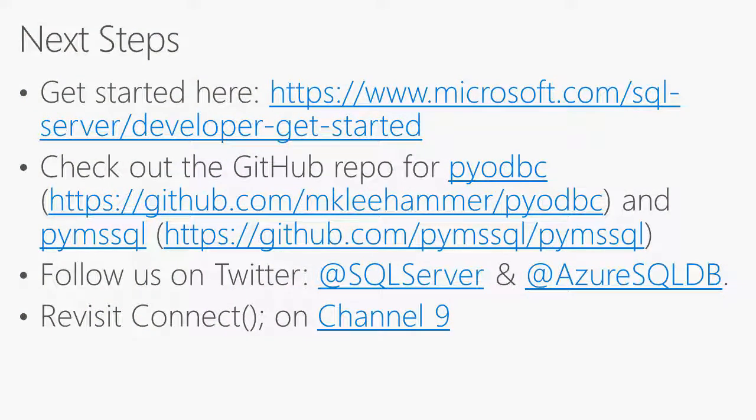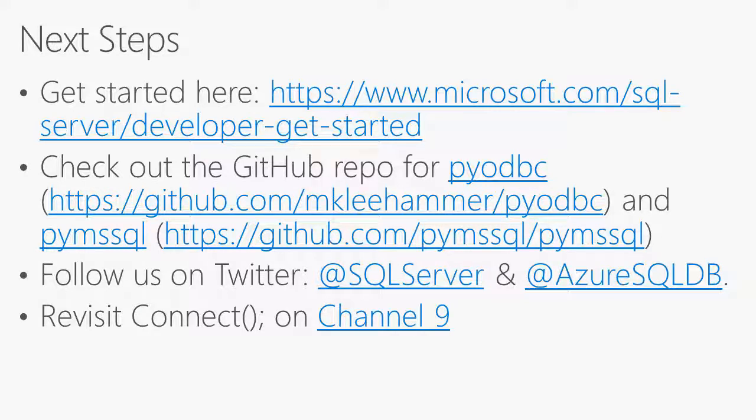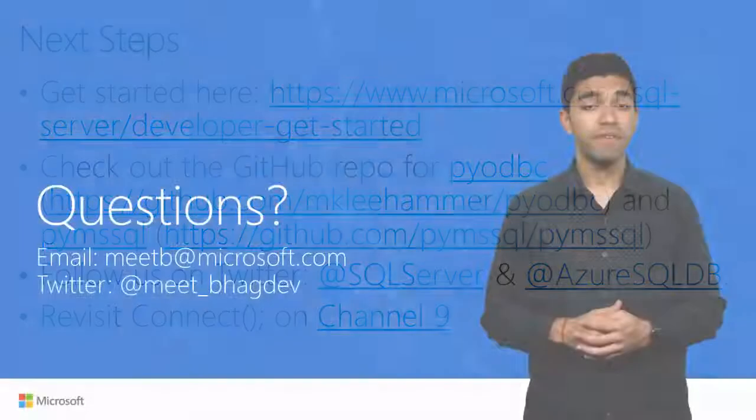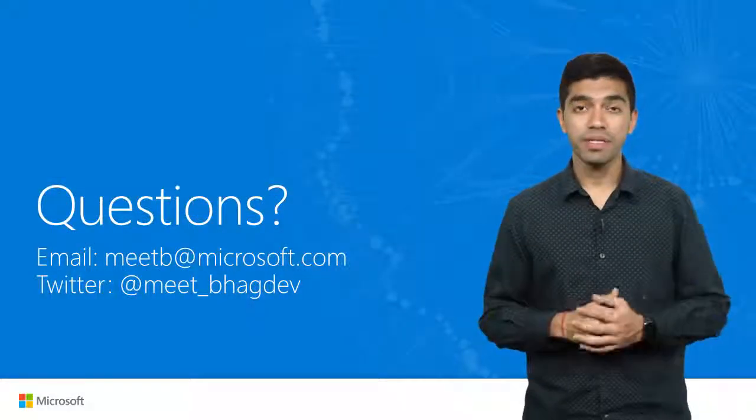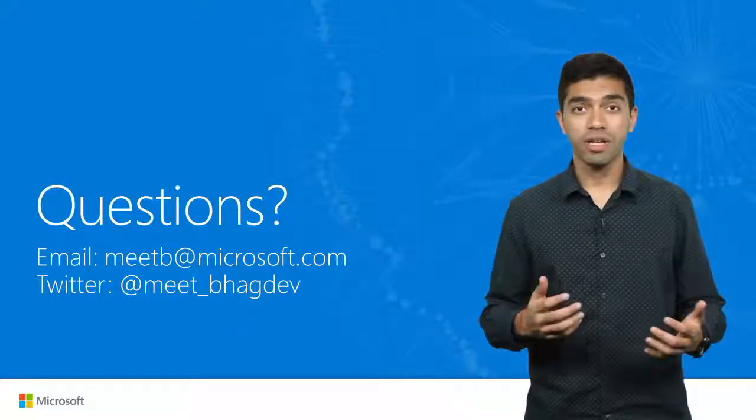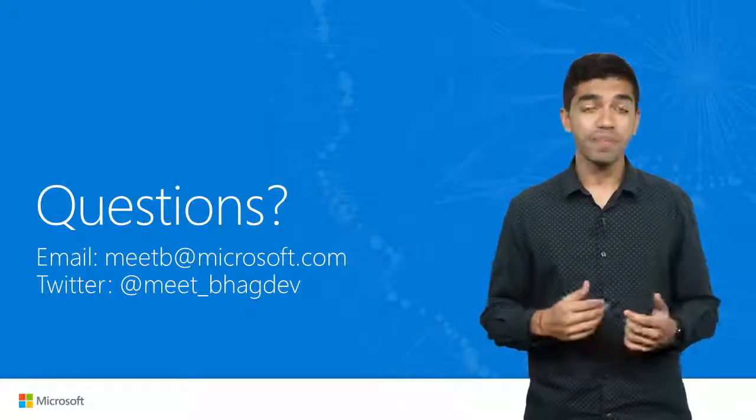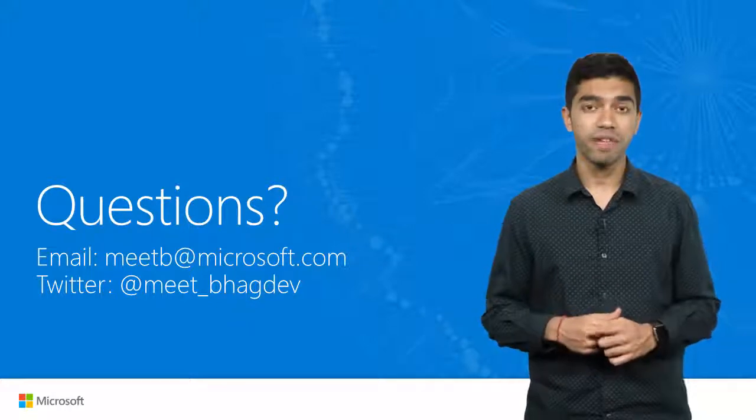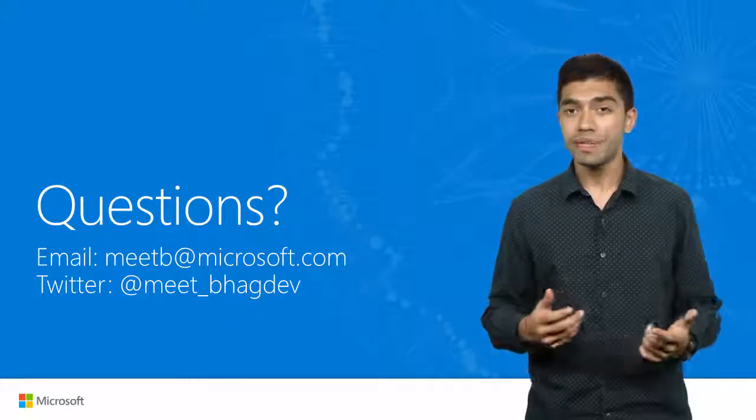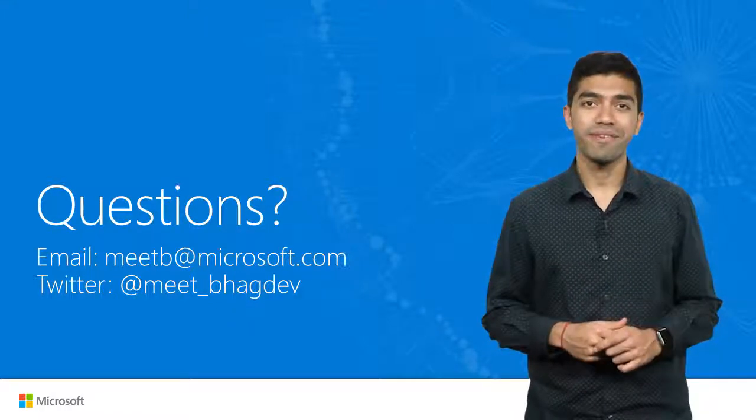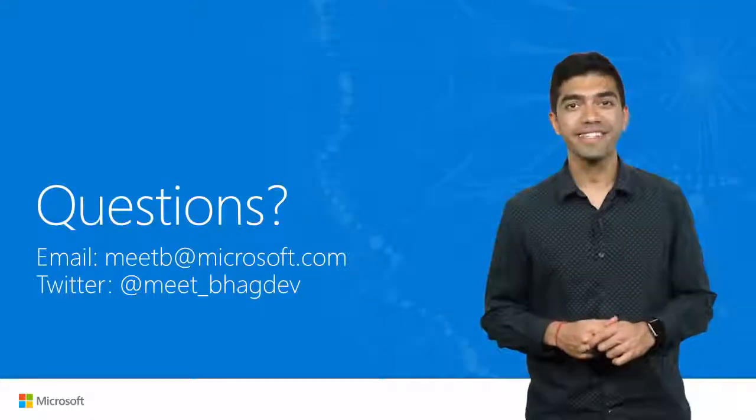I hope you enjoyed the demos we went through today. Please check out our Python connectors on GitHub. Also check out some of the new documentation for how to get started with different programming languages on Linux, Mac, and Windows. Connect with us on Twitter. Our Twitter handles are in the slide deck. And if you have any questions regarding what we saw today, please email me at meetb@microsoft.com or tweet @meet_baghdev. Thanks for watching.